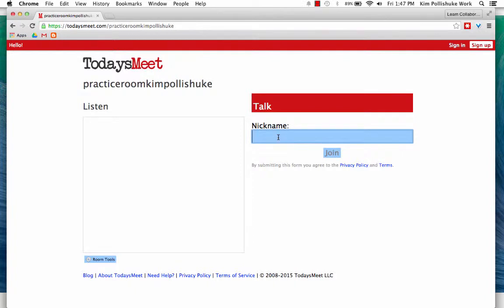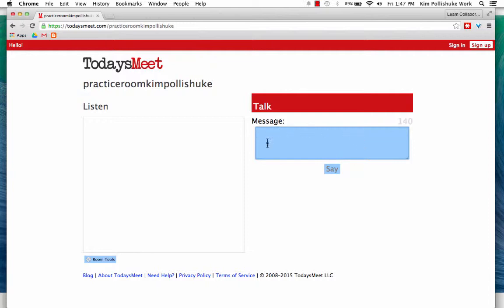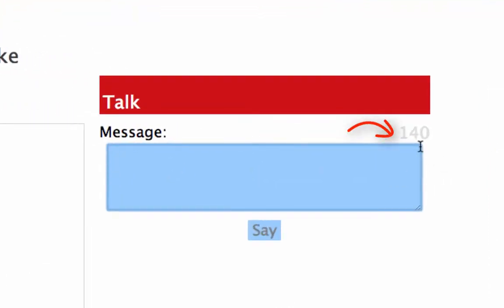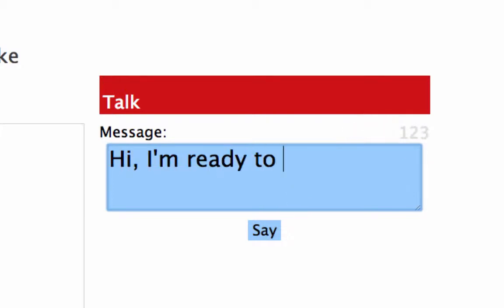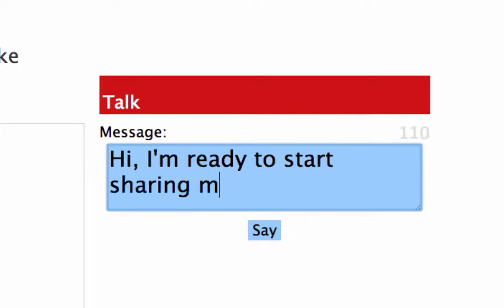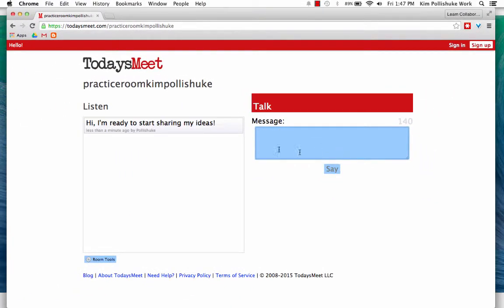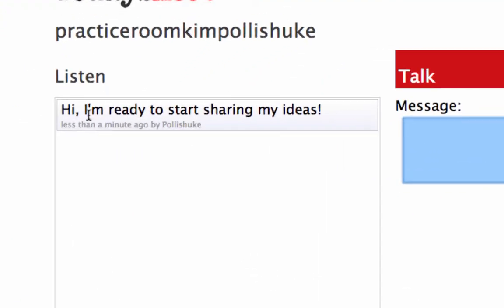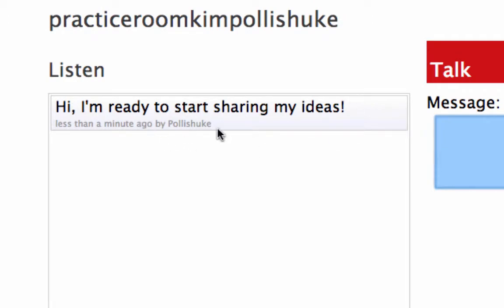At this point, I would type in my name. I teach my students to just use first names. In my case, as the teacher, I just use my last name. I would click Join, and at this point you get the option to type a message. You'll see here it says 140 characters, so it mimics Twitter. And you can see as the first message is posted, it lists it right here and shows who posted it.